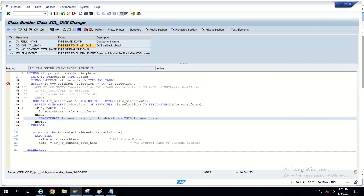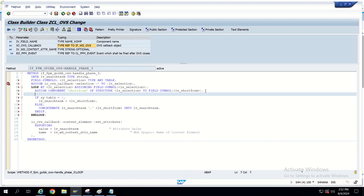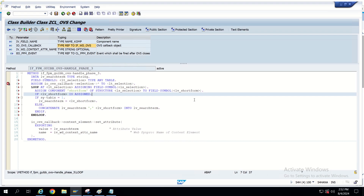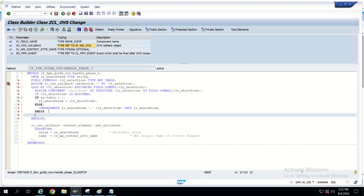For safety I'm also adding a check that lv_short_form IS ASSIGNED before using it, then ending the IF. That's it — pretty straightforward. Now let's activate and check it in the UI.